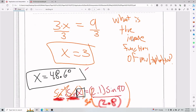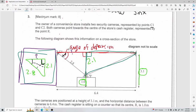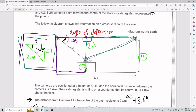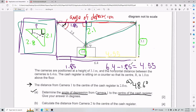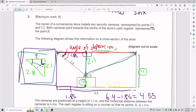Now I have another piece of information. If the horizontal distance from camera 1's base to directly below R is 1.85 meters, and the total horizontal distance between cameras is 6.4 meters, then the horizontal distance from directly below R to camera 2 is 6.4 minus 1.85, which equals 4.55 meters. So that distance along the floor — and correspondingly along the top — is 4.55 meters.